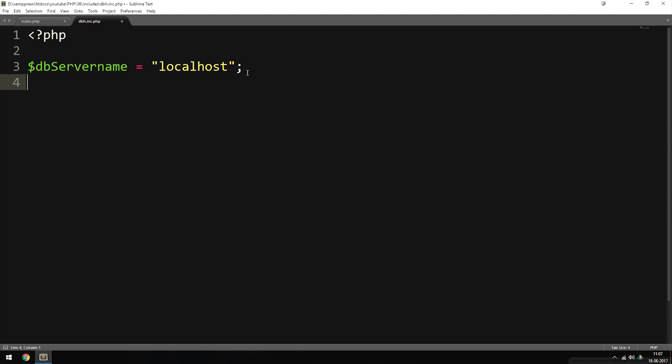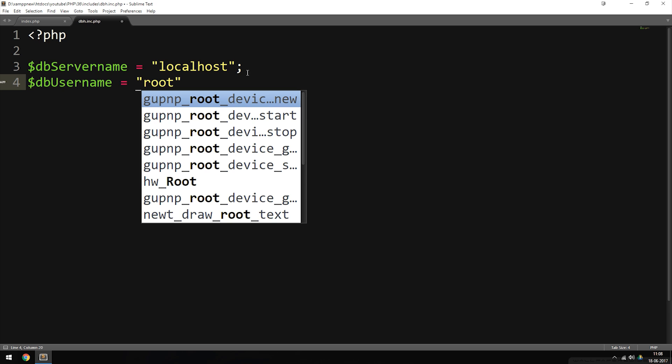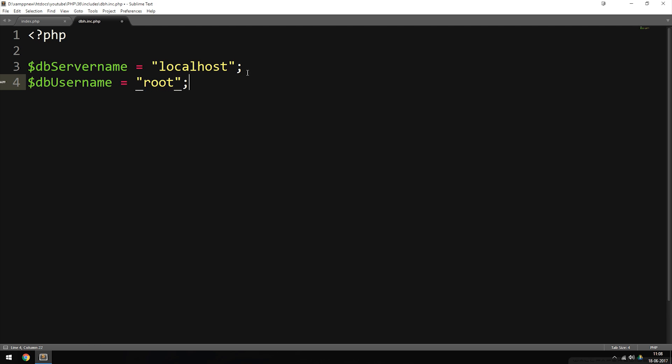The next variable is going to be $db_username. If you're using XAMPP, this is going to be equal to 'root'. This should only be changed if you are on an online server where you have a different username, or if you yourself changed the username inside your localhost database. As a default, XAMPP uses 'root'.